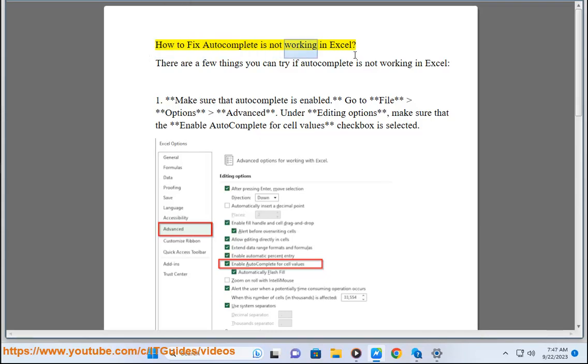How to fix autocomplete not working in Excel. There are a few things you can try if autocomplete is not working in Excel.